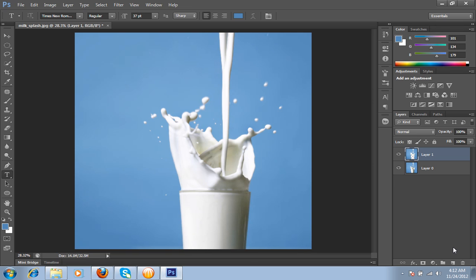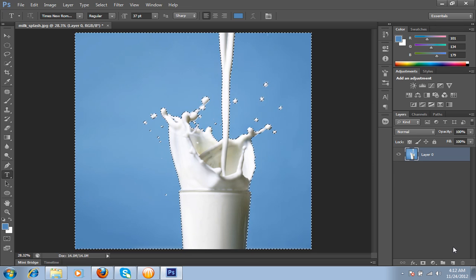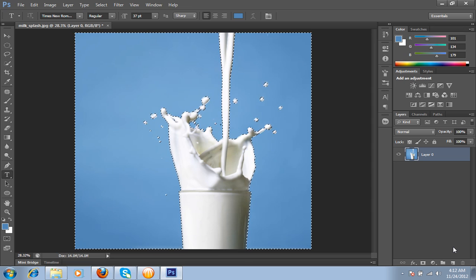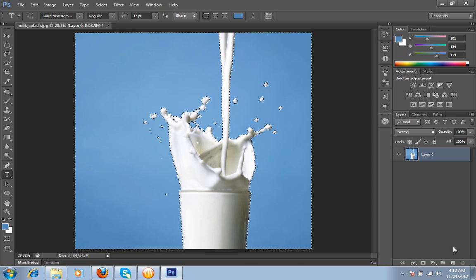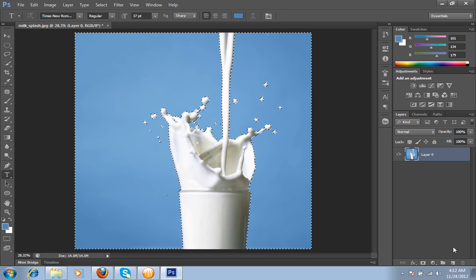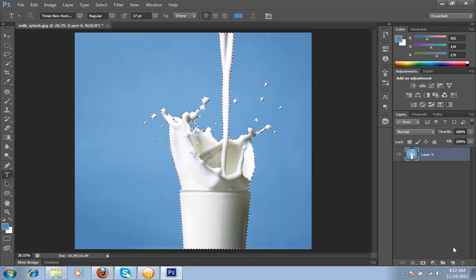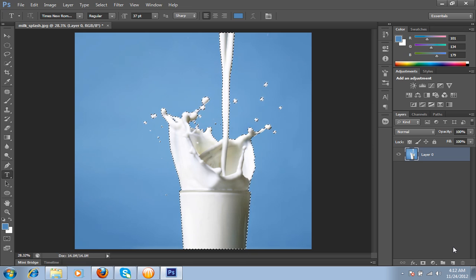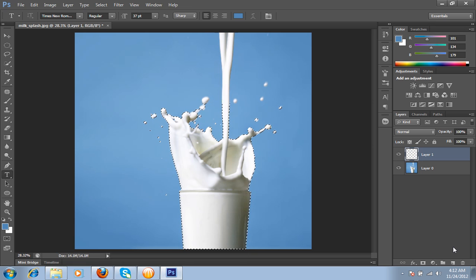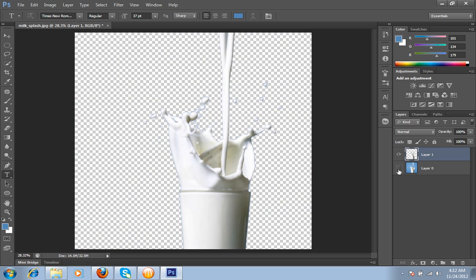Before this you have to invert the selection by pressing Control Shift I. Then I will press Control J. Now you have a cropped image. So I will change the background.